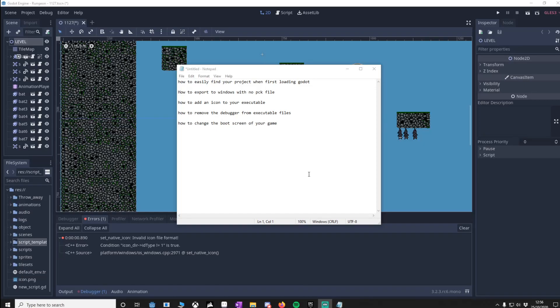Hello and welcome, this is going to be a quick video on these five points and these are tips just to make your life a little bit easier or things you might not know. So we've got how to easily find your project when first loading Godot, so if you've got lots of projects it's easy to get them lost and when you go to the project list you're like oh where is it?